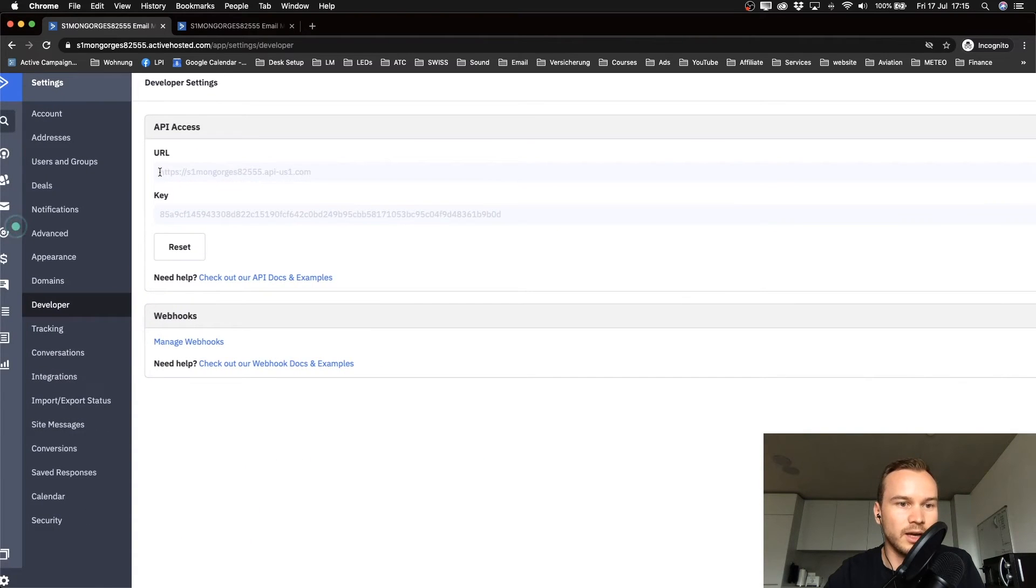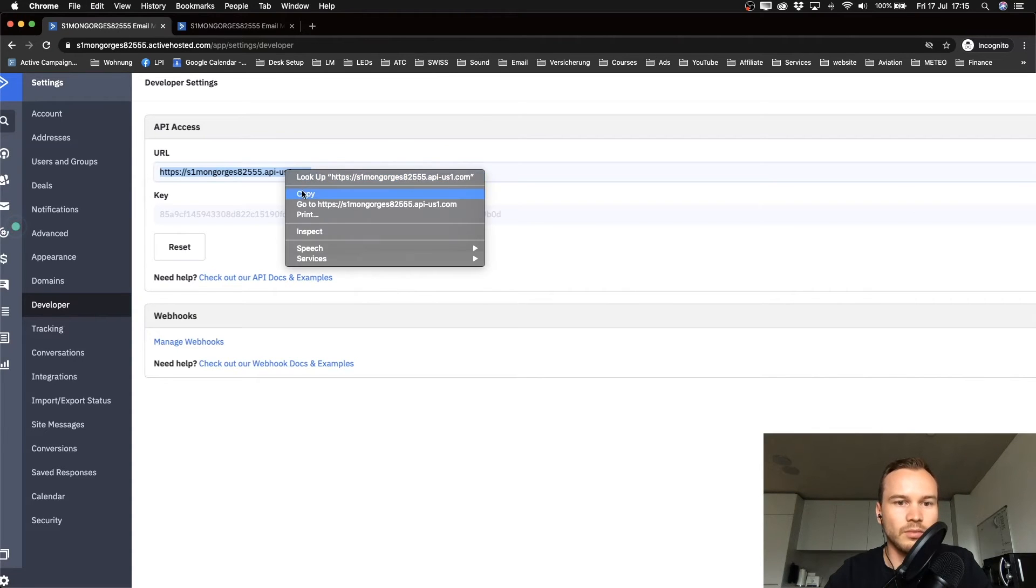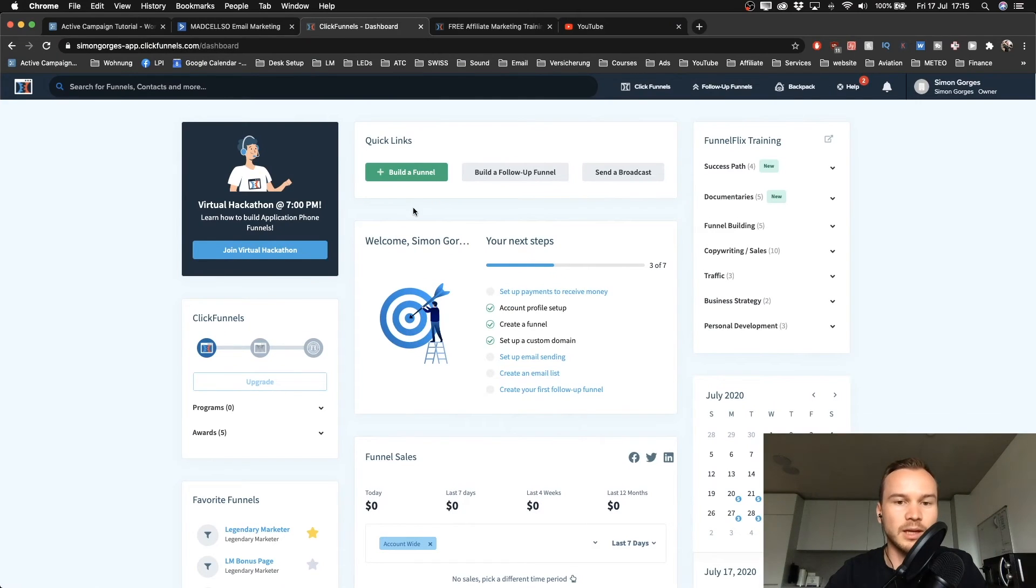Now what we need to do is copy this URL here, the API URL. Copy this one and then go to your landing page builder.